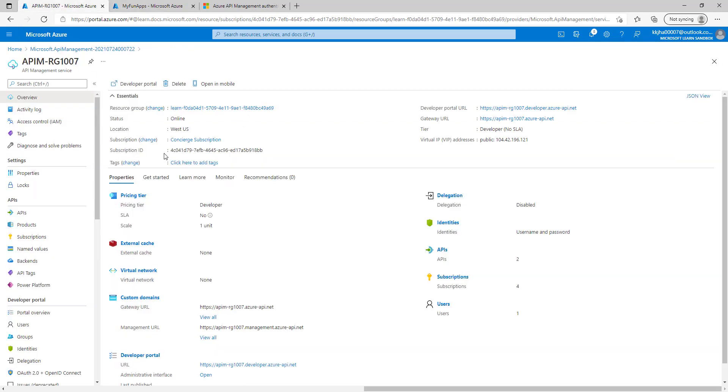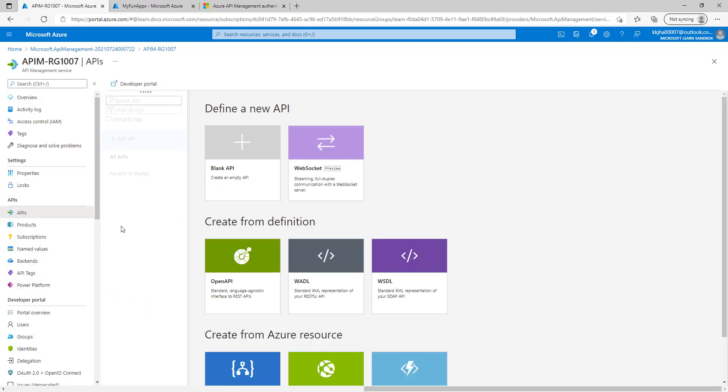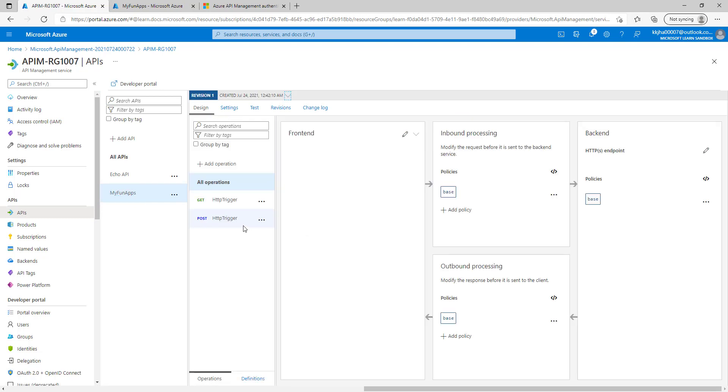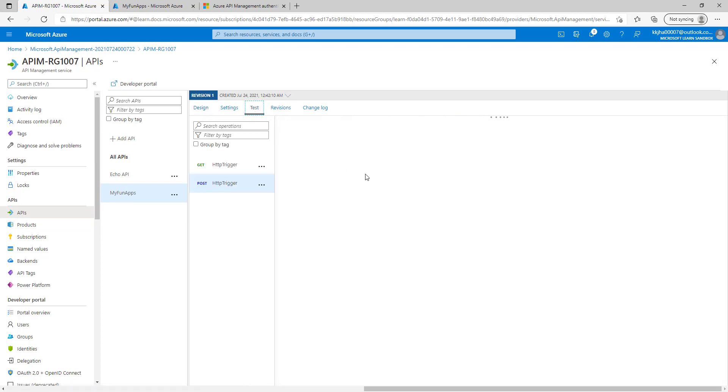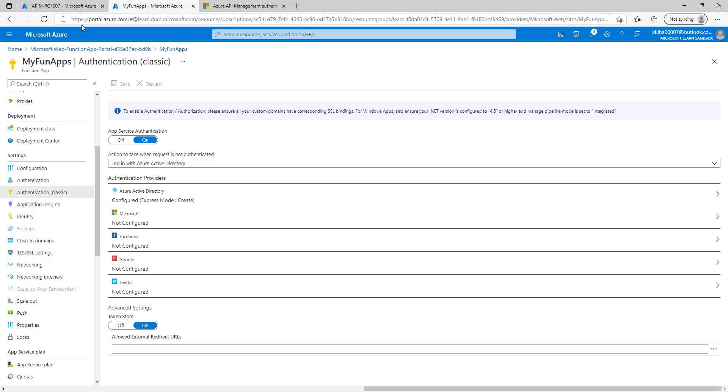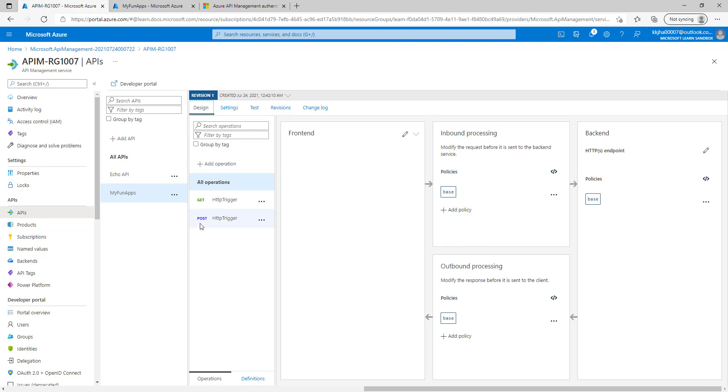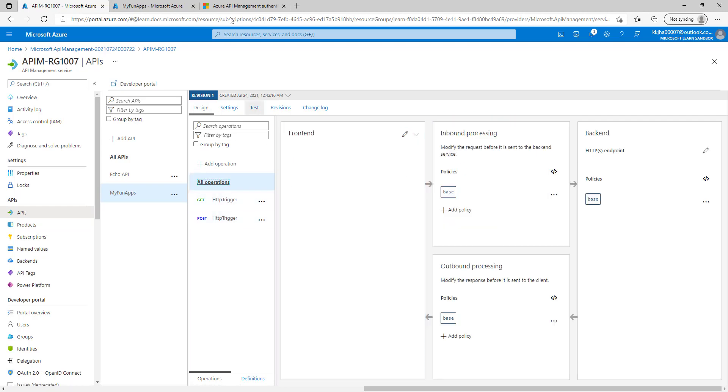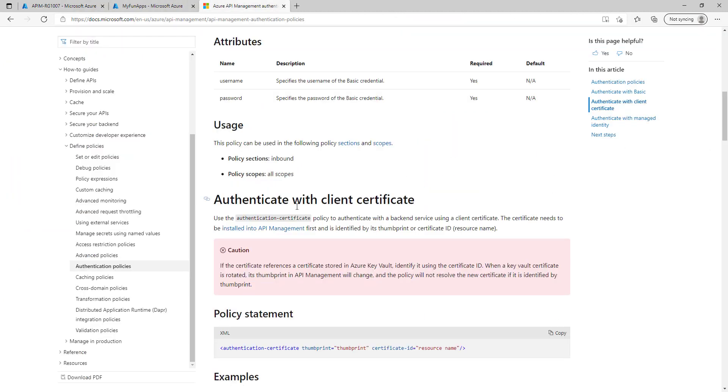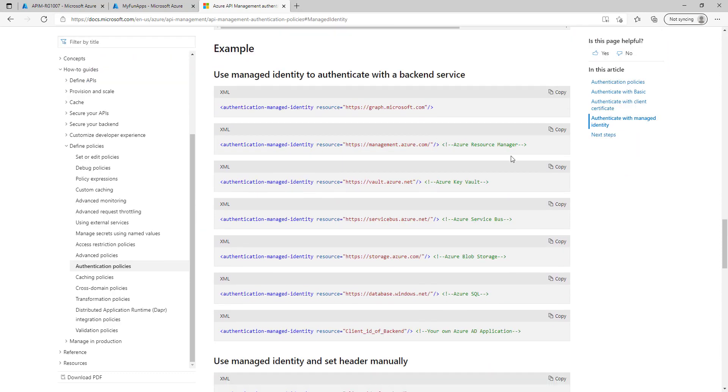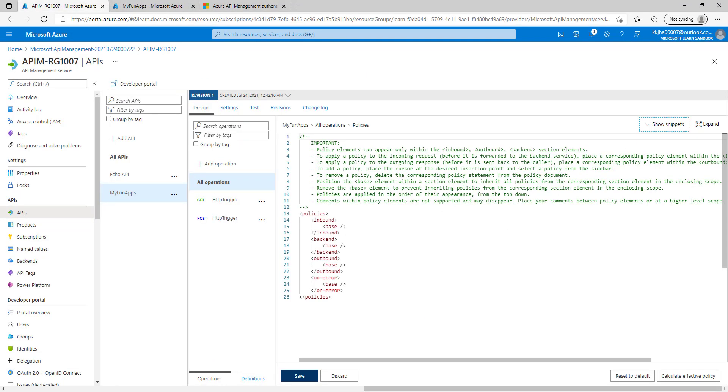After saving this we'll go back again to our Azure API management and we'll try to test our API. Let's go and select our function app that we have just created. I'll select the operation post, click on test, and let's hit send. If you can see here now we are getting 401 unauthorized, because we have added the Azure Active Directory authentication. So how to resolve that, let's go to the design. I'll add to all operations, go here and click on this. Let's complete this code, we'll go to the policies, click on that.